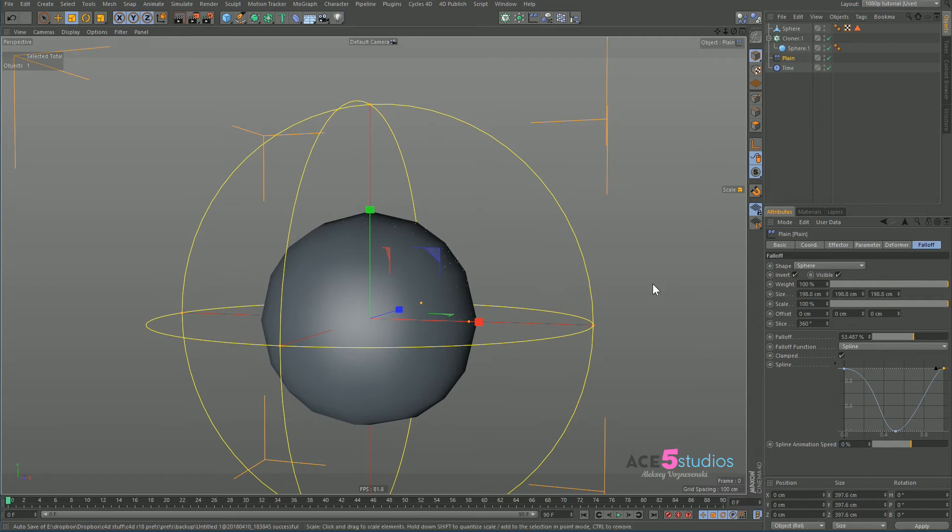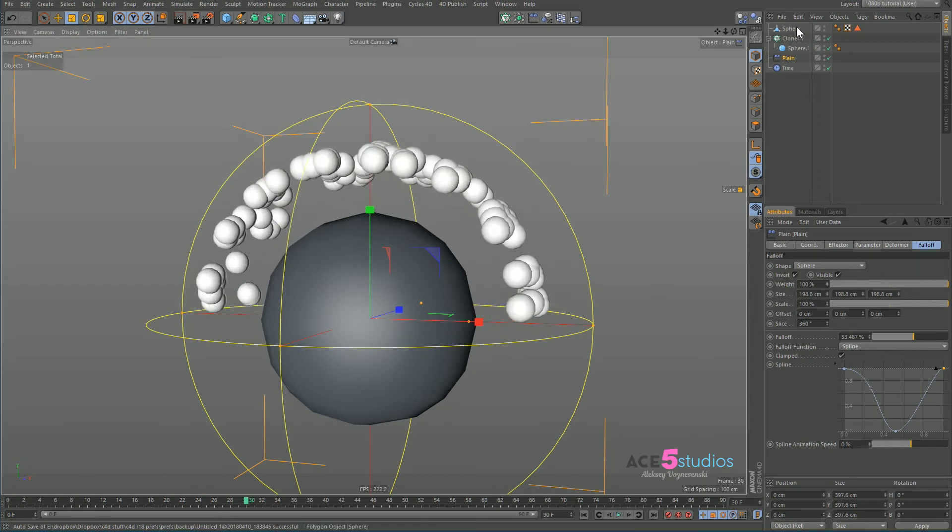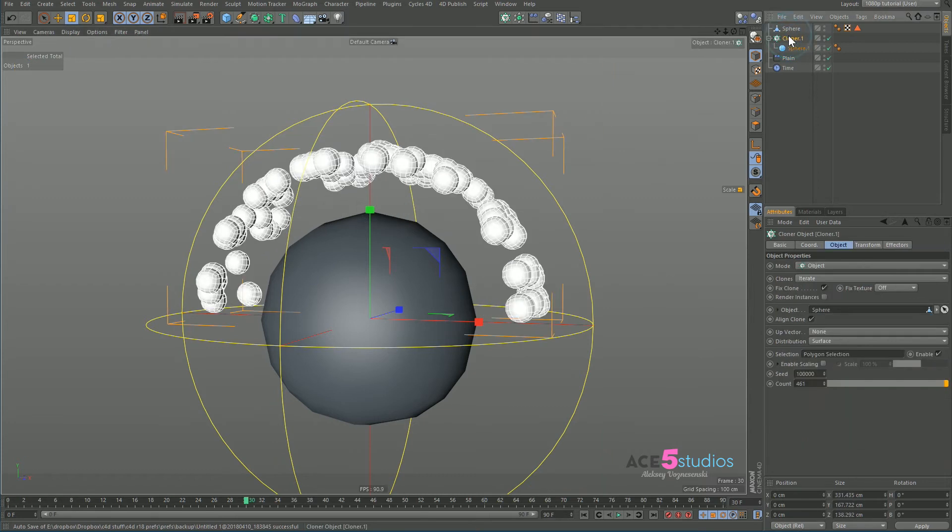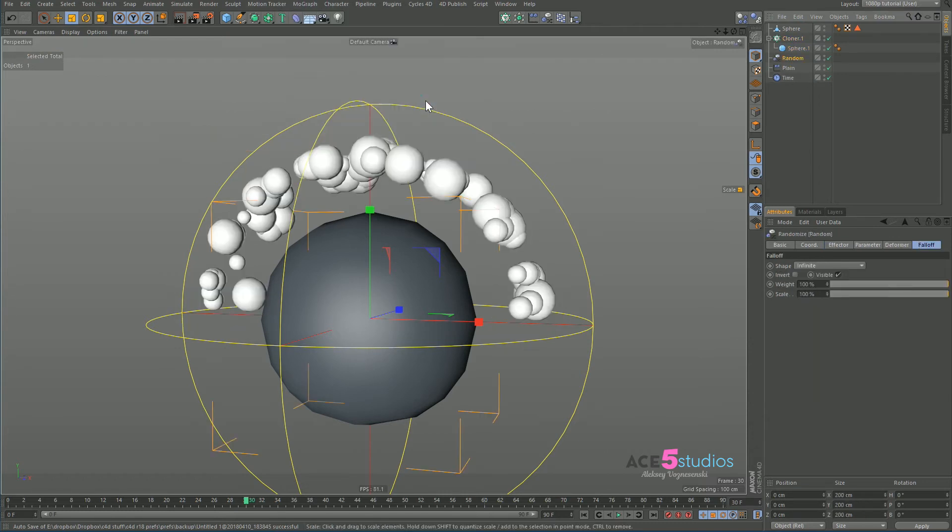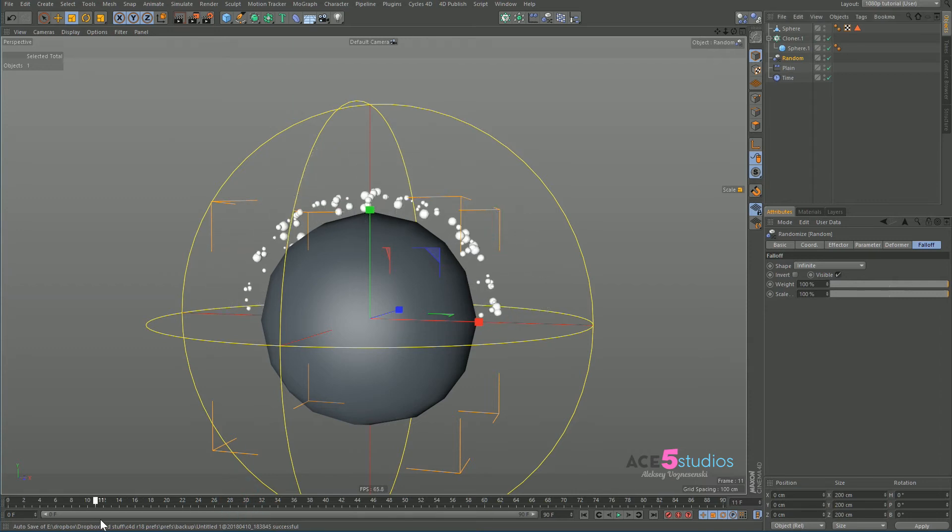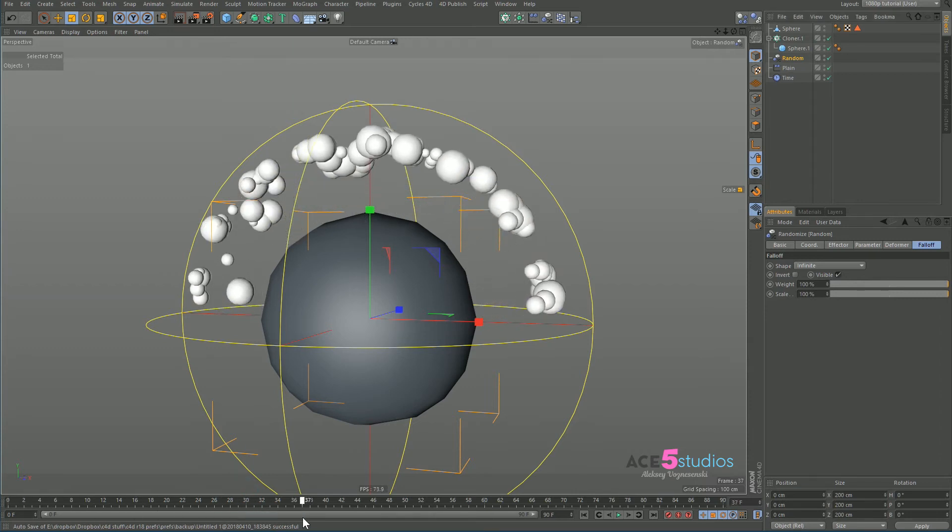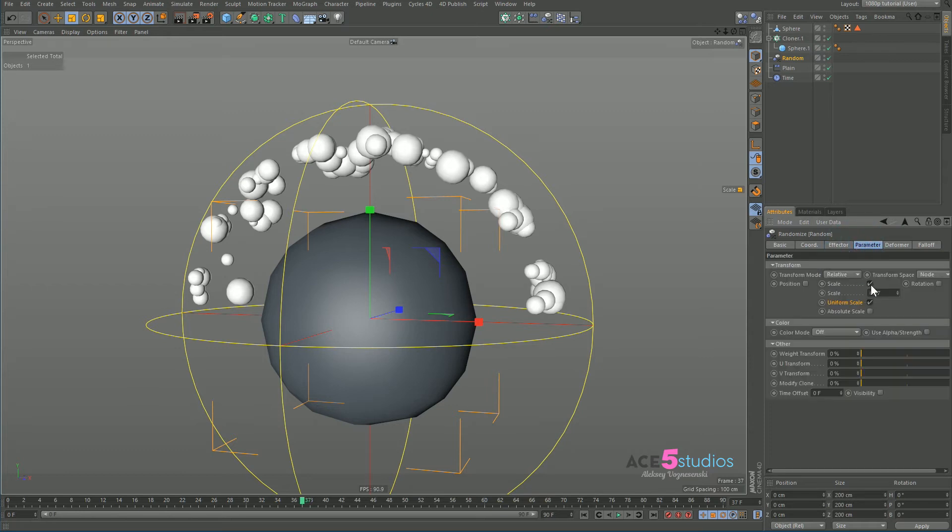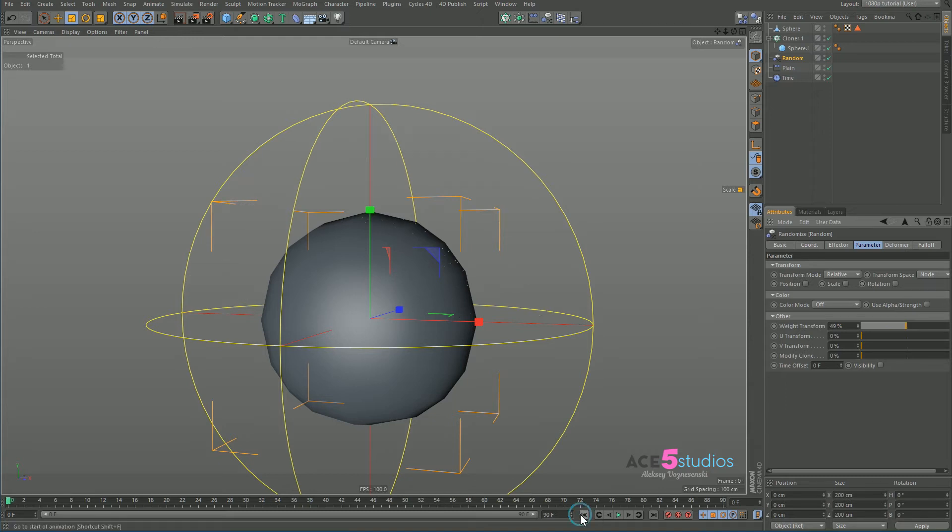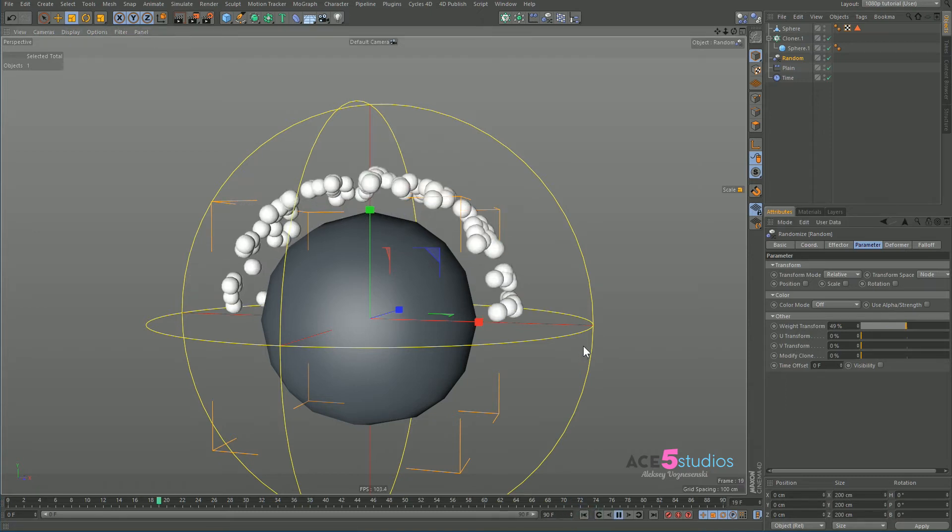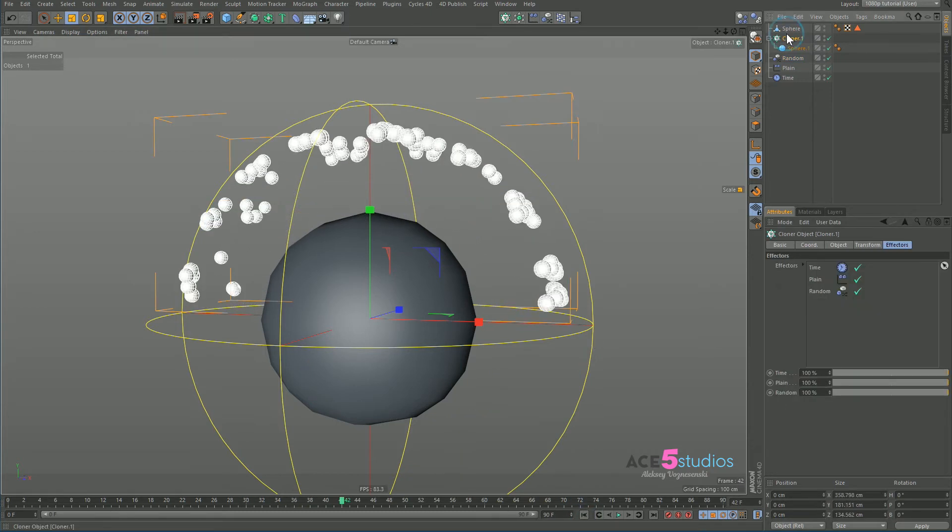But we want more. We want them to be a bit more random because right now they're not random. So we've got our cloner, we go to MoGraph, we go effector and we go random. Now this makes them random size, but they still all move at the same time. What we want is we don't want to affect the size yet. We want to affect the weight transform. But right now if we press play, nothing happens.